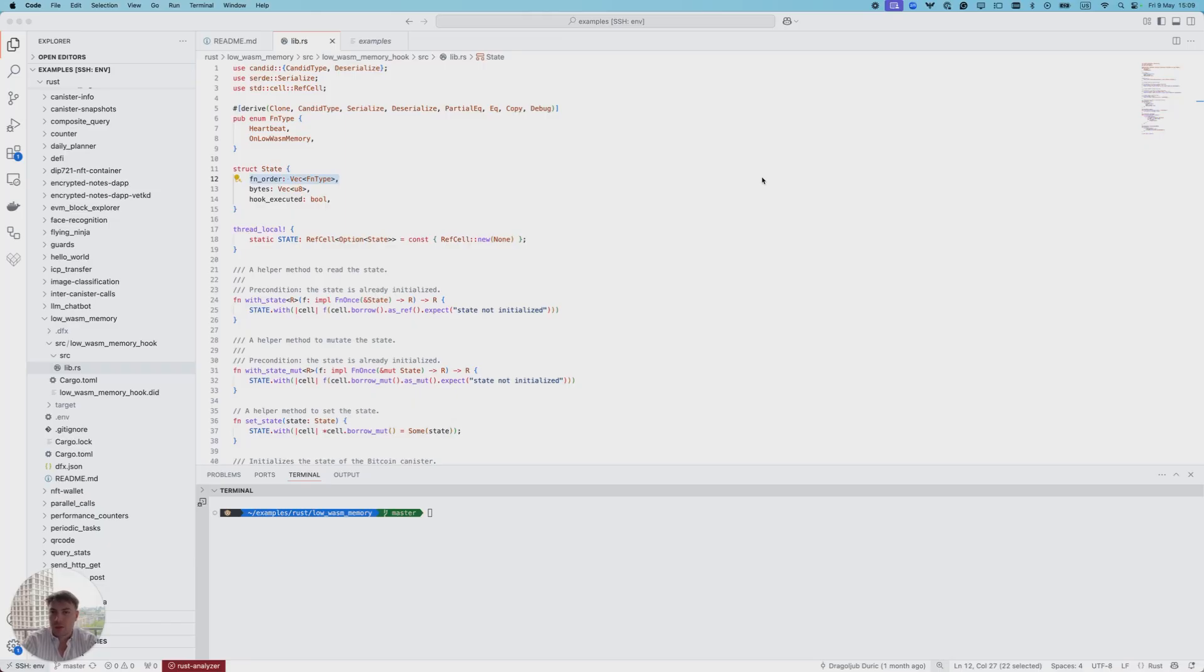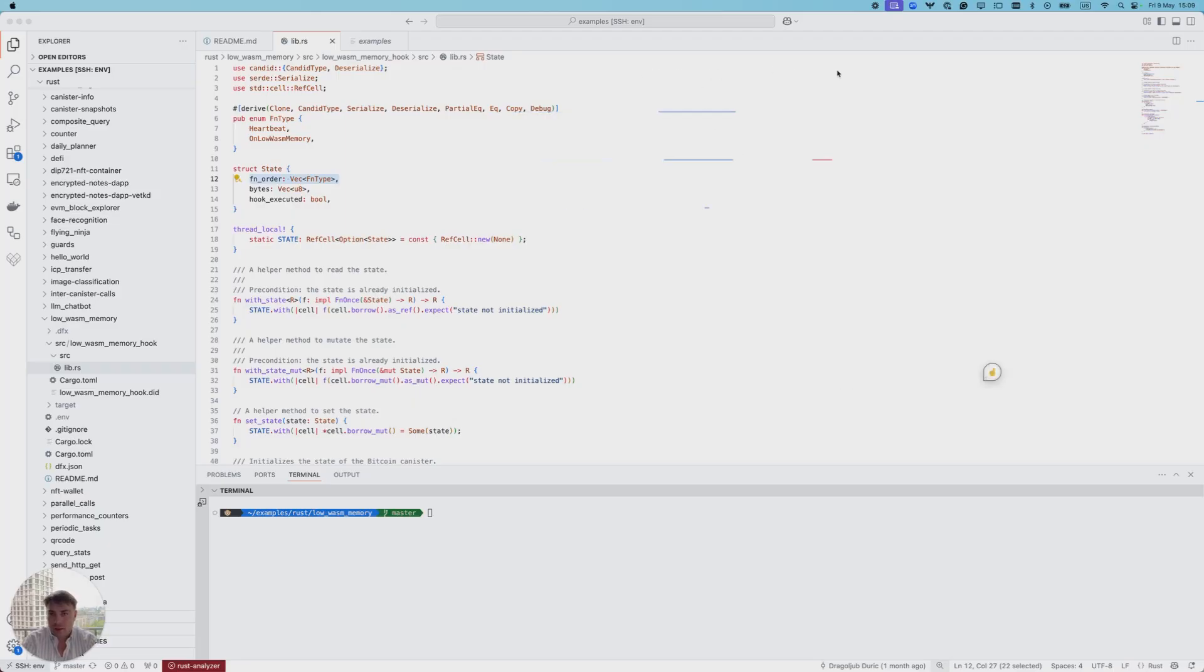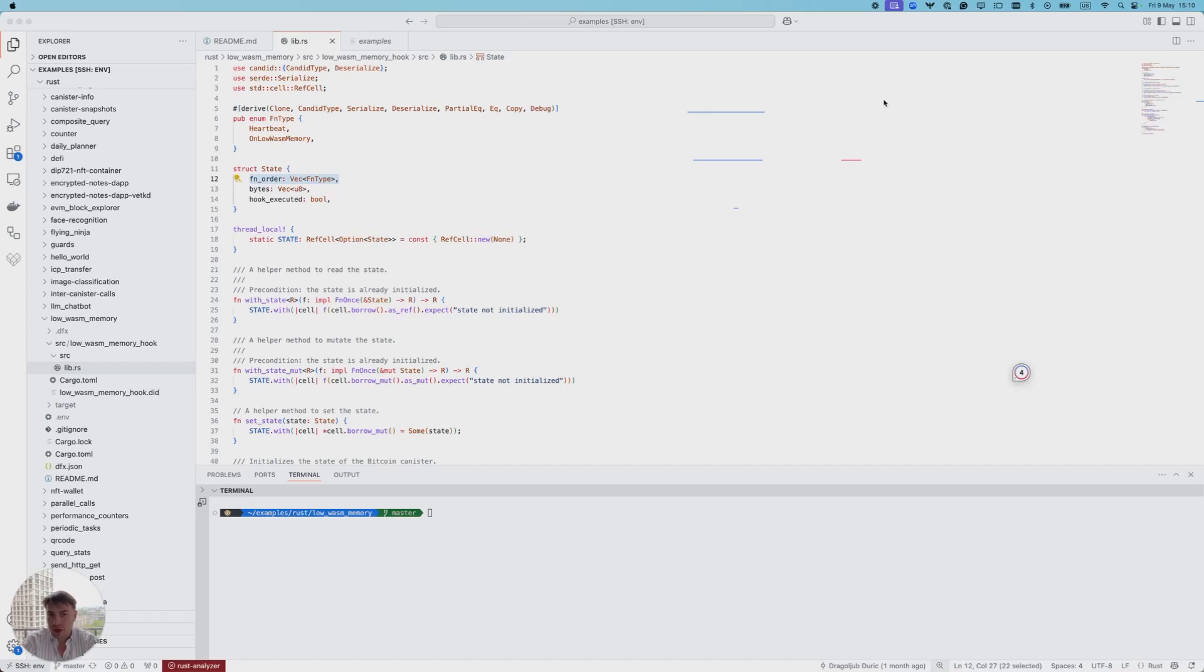This example consists of a canister named low-wasm-memory hook, which increases wasm memory usage in every heartbeat execution until the low-wasm-memory hook is activated.